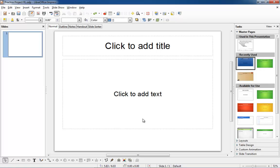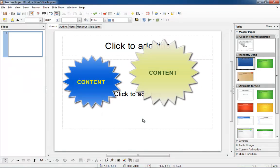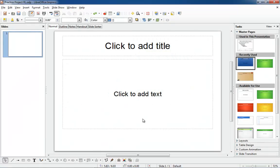Well you can. LibreOffice Impress makes it easy with something called a template. A template is like a rubber stamp with a certain look set up for you. Each time you create a new slide, it stamps it for you. Then all you have to do is add content to the slide.